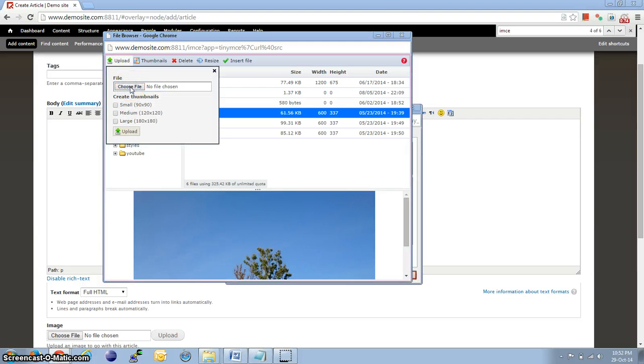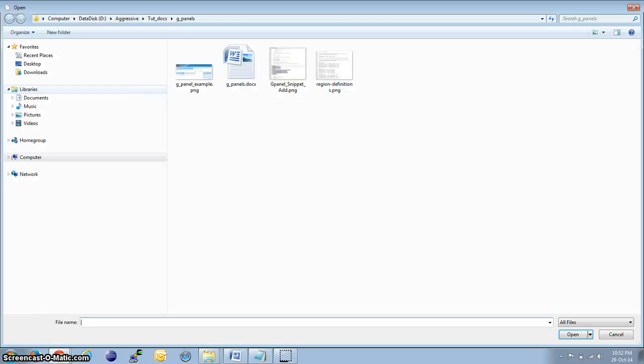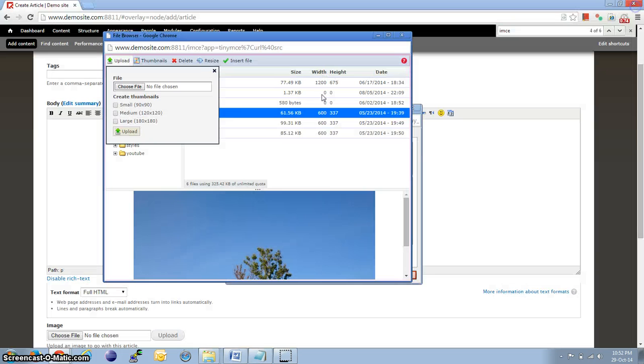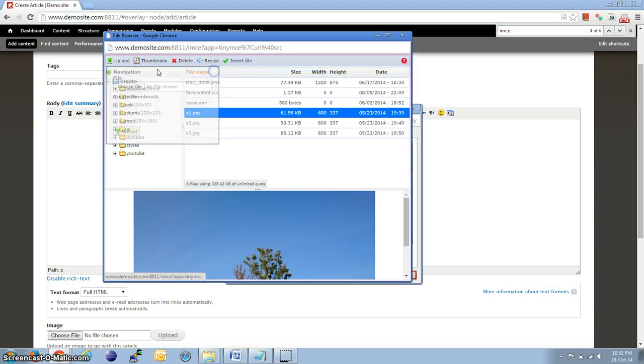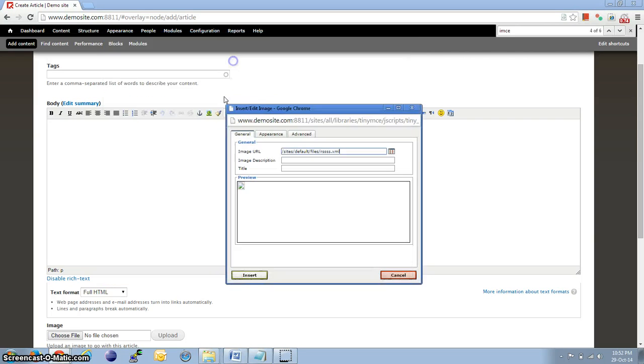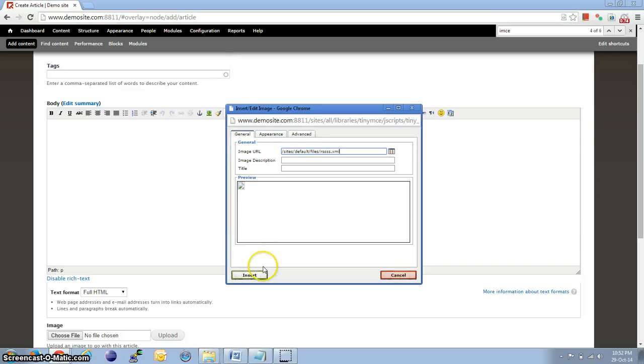choose File, select whichever, browse to your folder location, select the file and upload. Then, it gets uploaded to the server. Then, we can select the image and insert, which is going to insert the image.